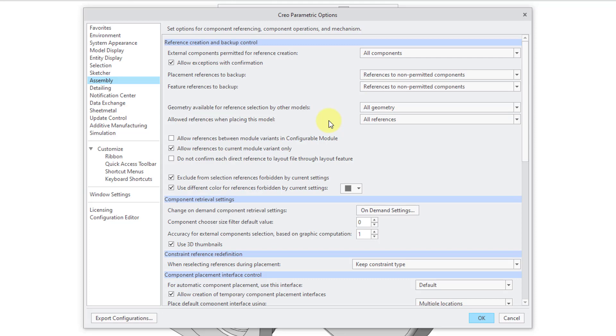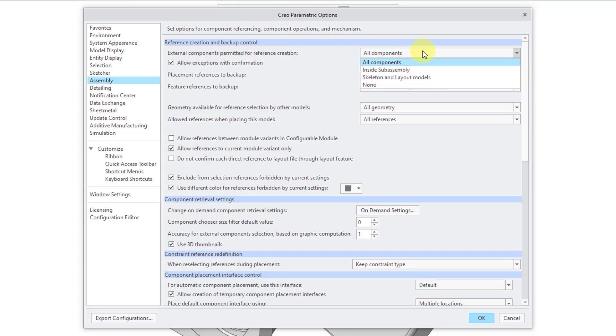So for example, we have an option up here for external components permitted for reference creation. By default, it's set to all components. But you could limit the external references to inside a subassembly, similar to that choice that we saw over for SolidWorks.